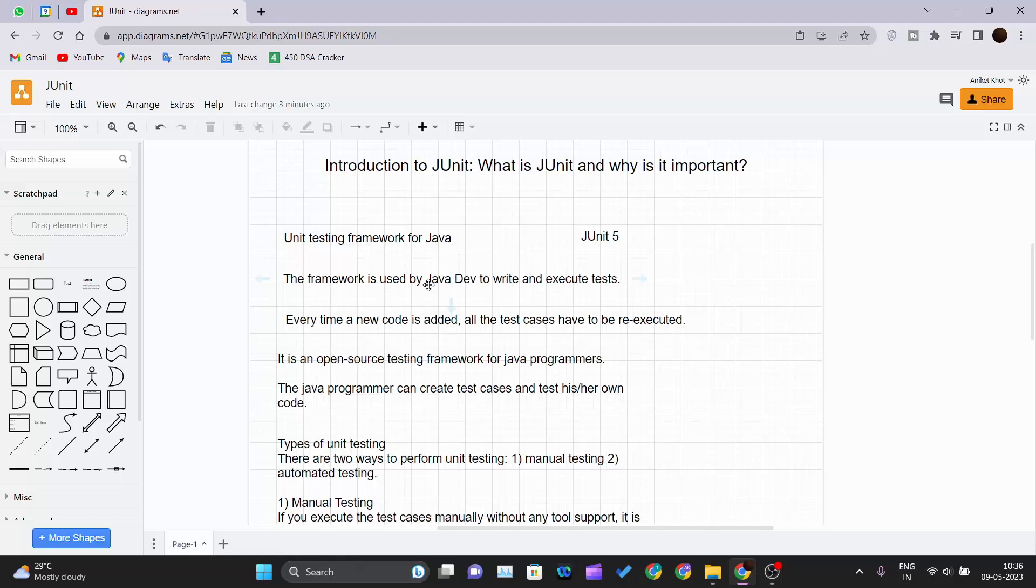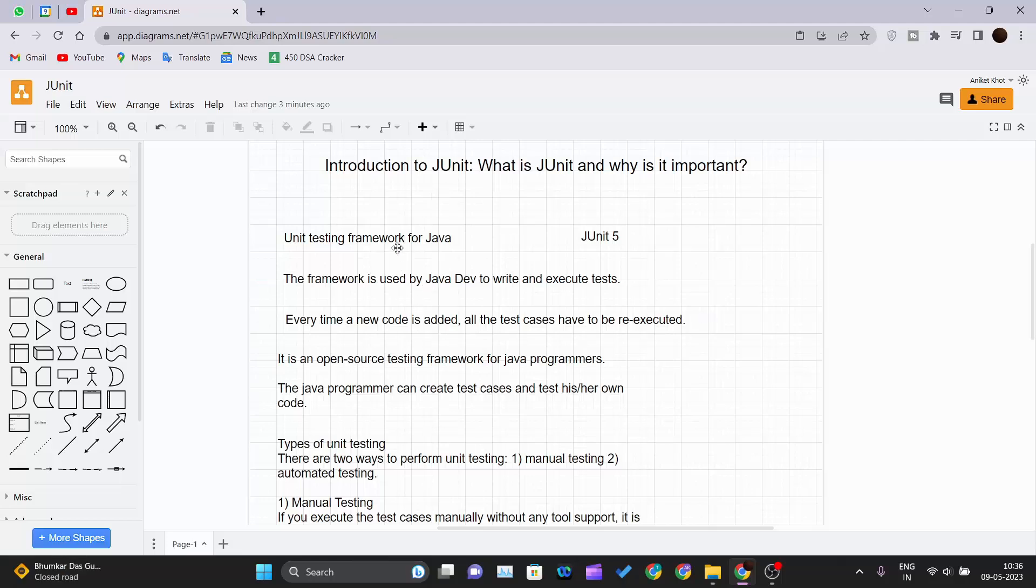It helps in early identification of defects. The unit testing is done on the very small chunk of code. So you can do unit testing on that small chunk of code and if there is any defect in the code, you can get and rectify that error there itself. Early identification of the error is done using JUnit.